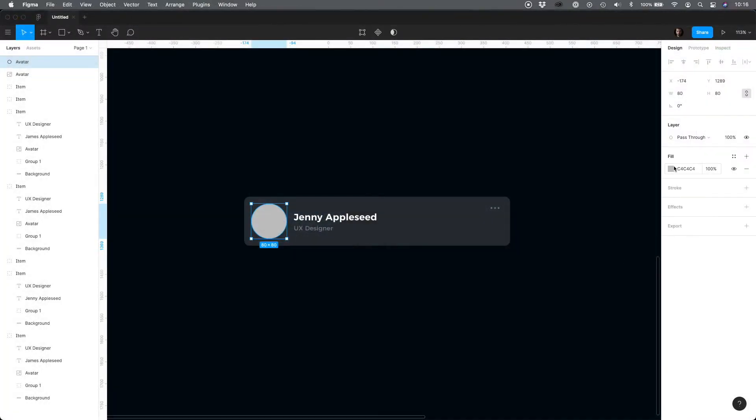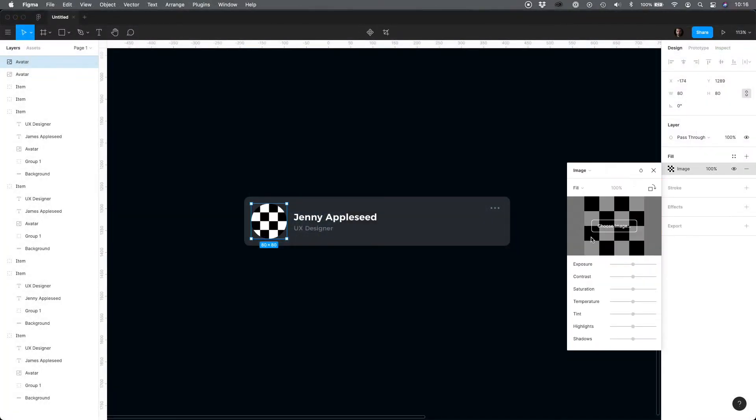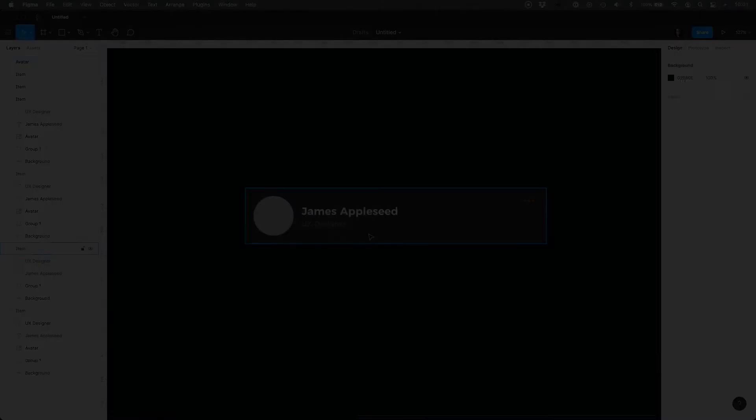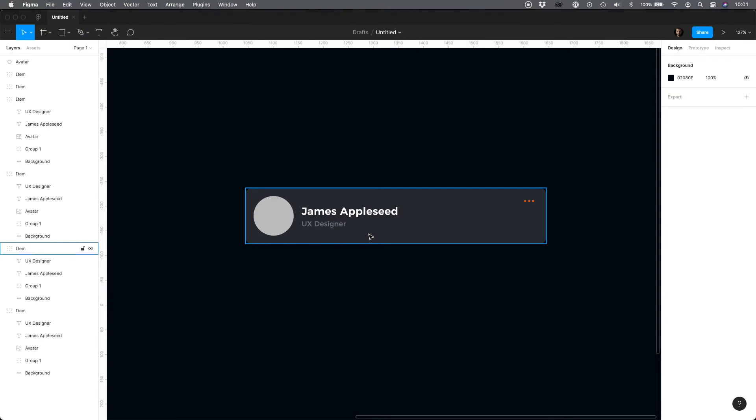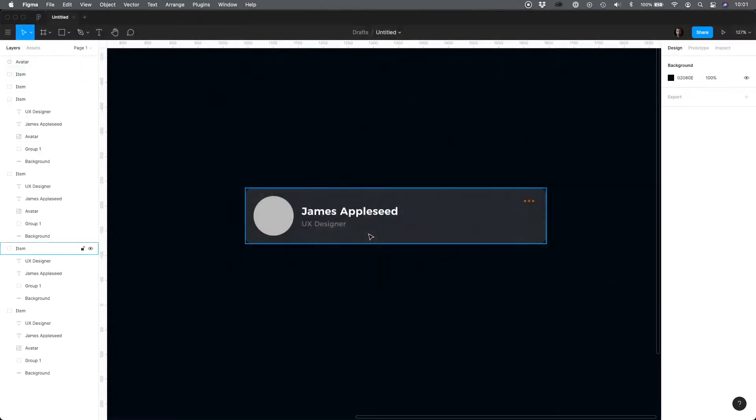Then you would choose layer, fill, and set it to the image. However, you may use the plugin like Unsplash for the faster result.